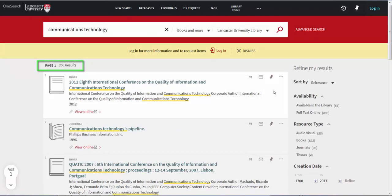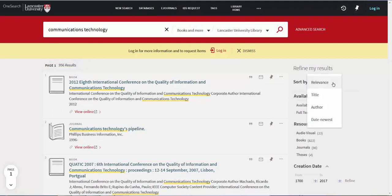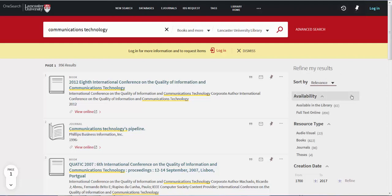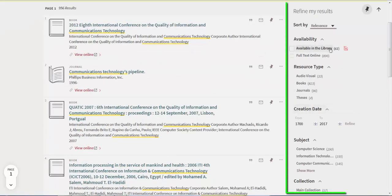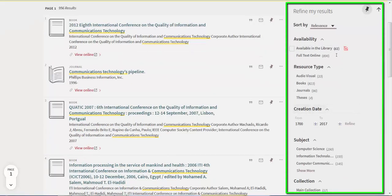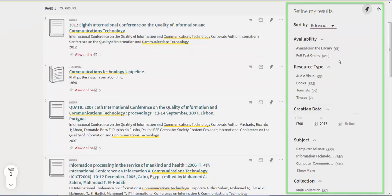You can re-sort these results by using the Sort By drop-down menu. And you can narrow these results down by using the Refine My Results options on the right-hand side of the screen.